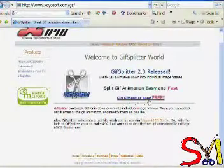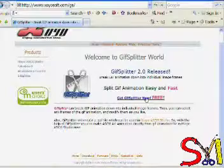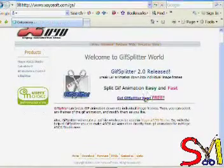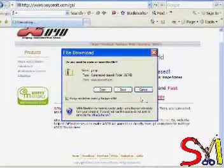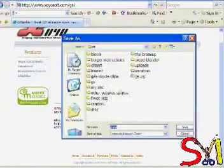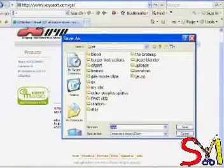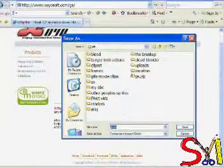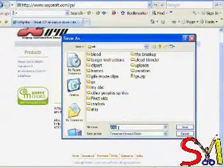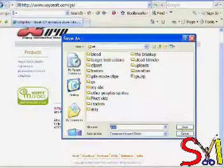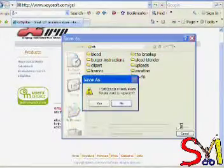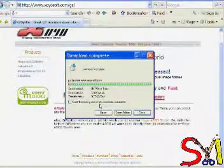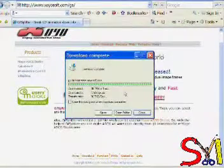Okay, right here's a link. It says GIF Splitter, get it now for free. Click on the link and then save it, and designate where you want it. I've already saved it once. It doesn't matter if I can replace it. Yes, I'll go ahead and replace it so I can show you.